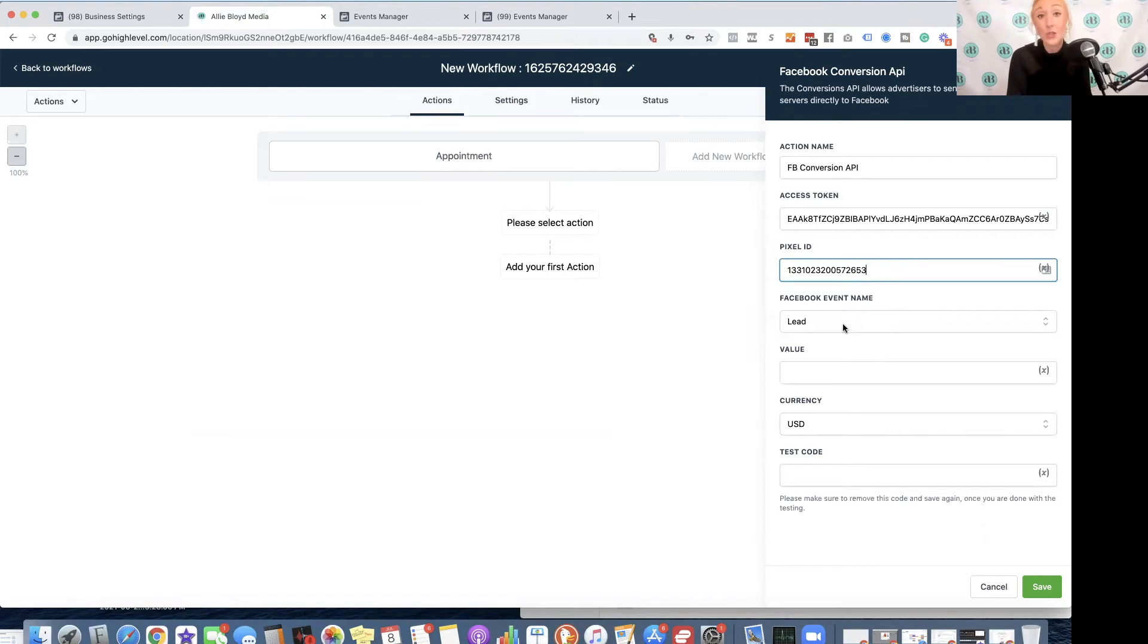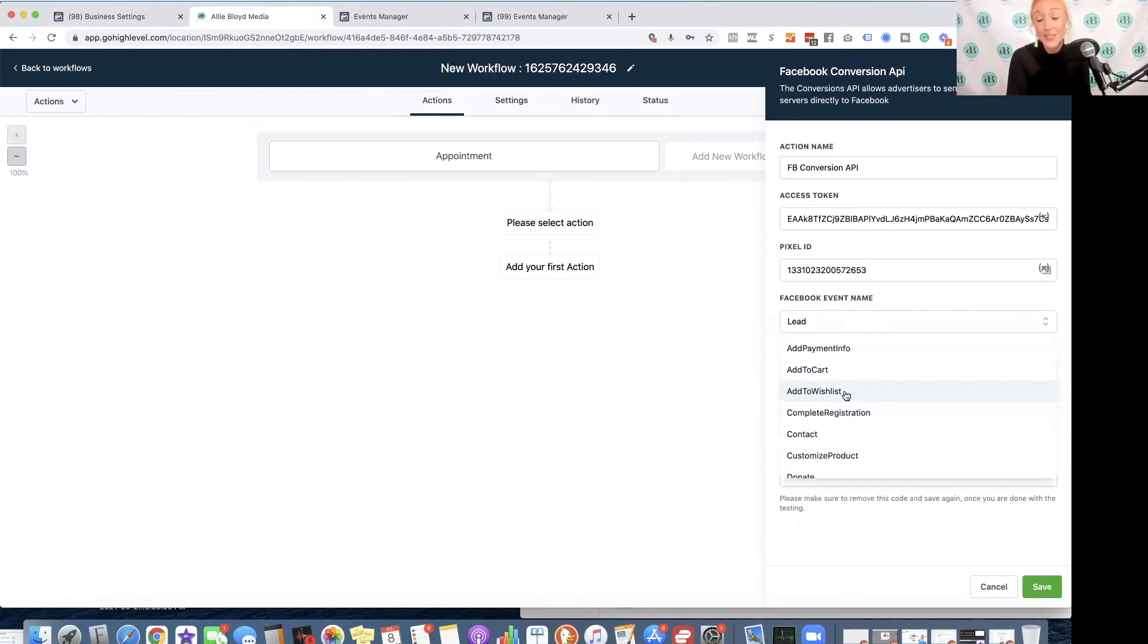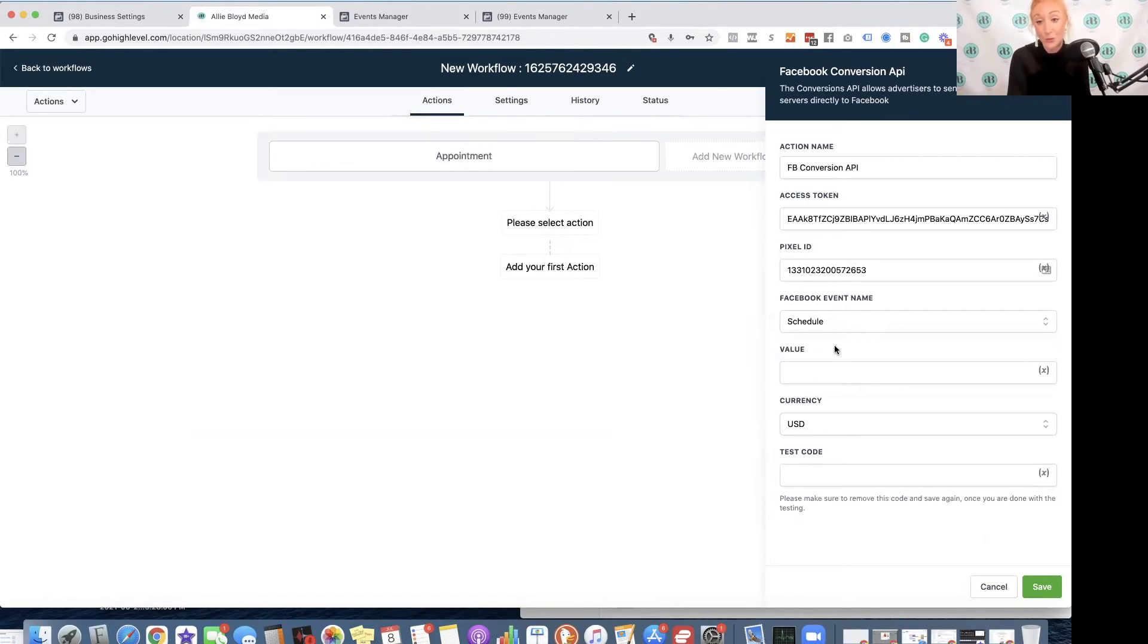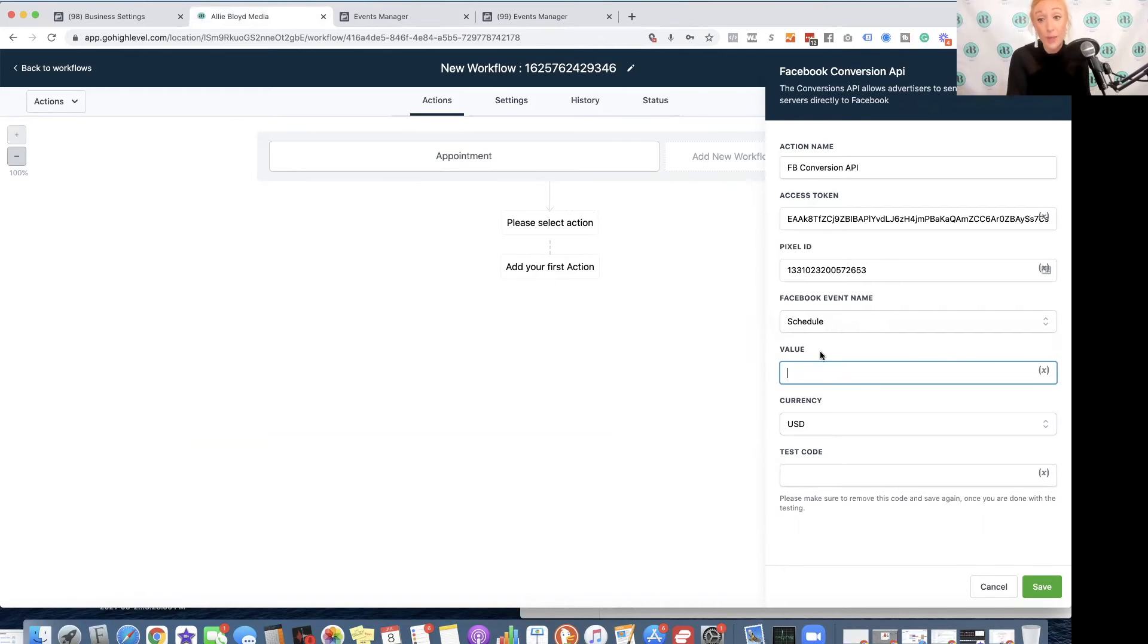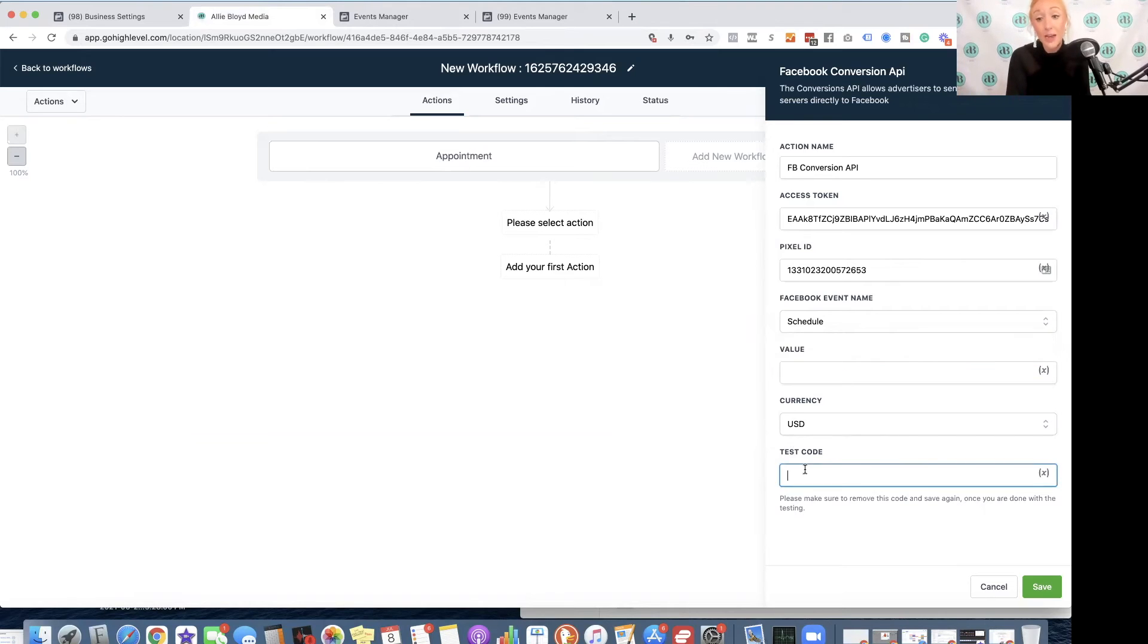Now I get to select what event I'm tracking. So this is for the Schedule event, so I'm going to select Schedule. If there is a value of somebody taking this action in terms of dollar amount, you can put that in here, and your currency if it is not US dollars.